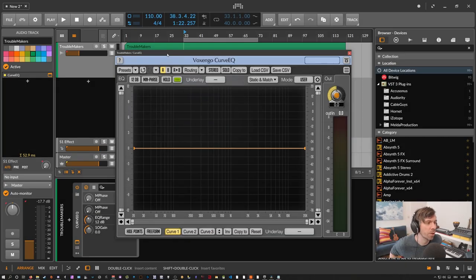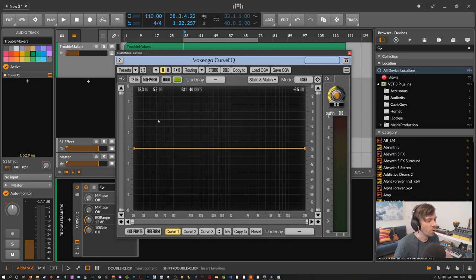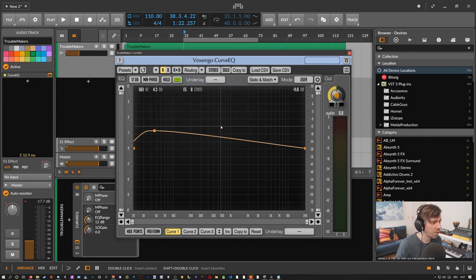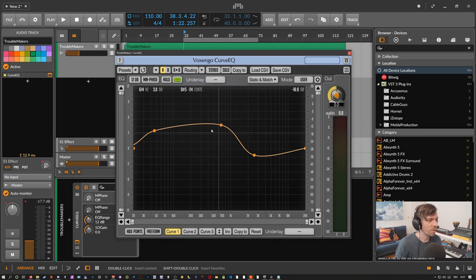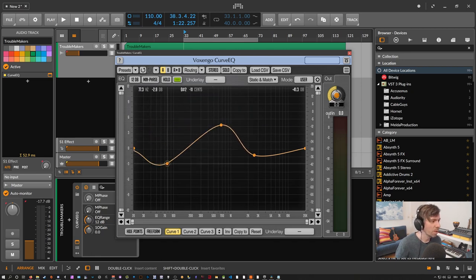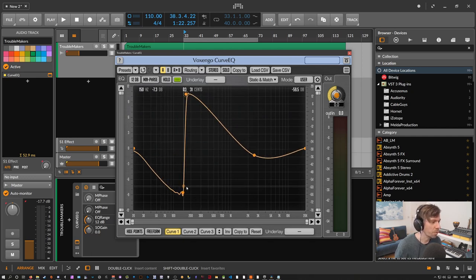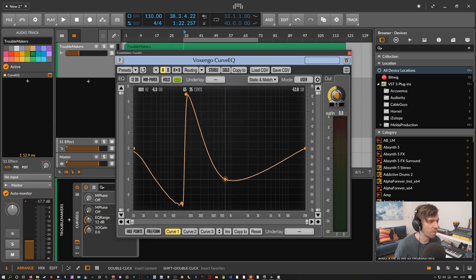This is how the Voxengo Curve EQ looks on your screen. The first thing you may notice is that there are no parameters. To create EQ bands you have to double-click on the free space, and all you can set is the gain and the frequency left and right. There are no Q settings, so if you want to create steep curves you have to bring these nodes closer together and simulate it.